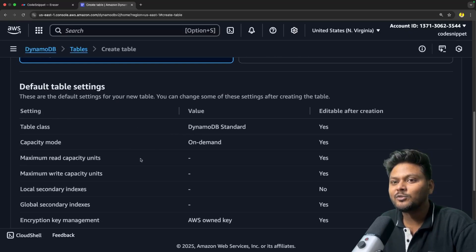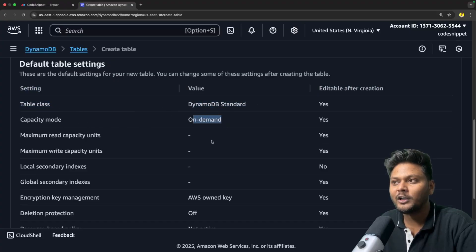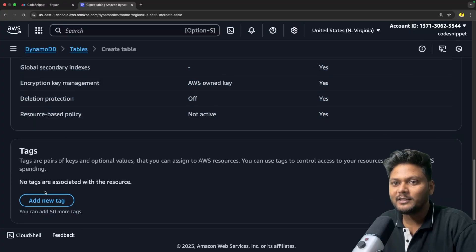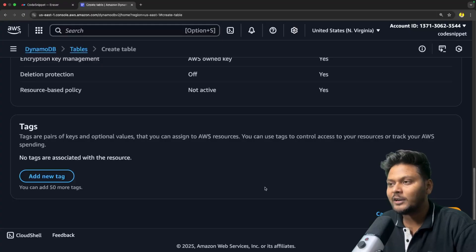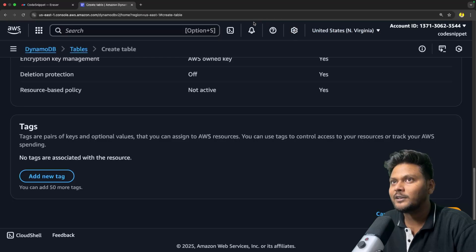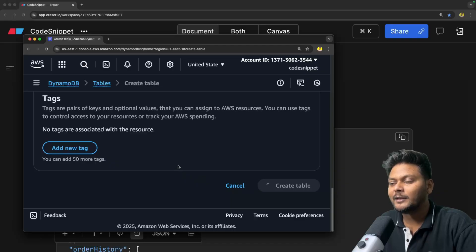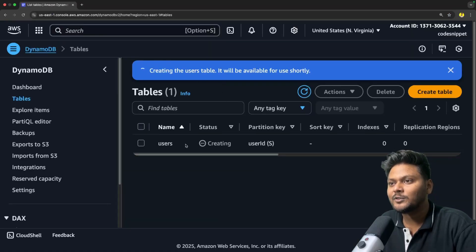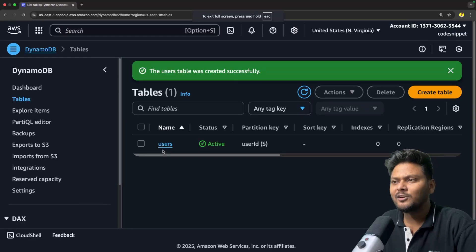Under the default settings, they have highlighted the defaults: table class is standard, capacity mode is on-demand, and other default settings are present. You can add a tag if you want. Once you are done, click 'create table.' As you can see, it is creating the table for us — status is 'creating.' It should be ready shortly. And now it is already active — our users table was created successfully. It is that simple to create a table inside DynamoDB.